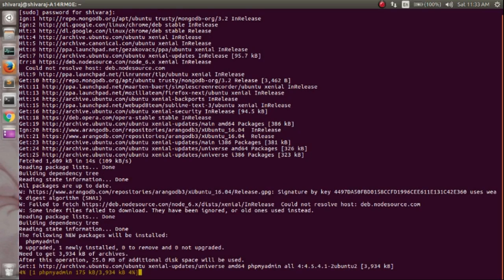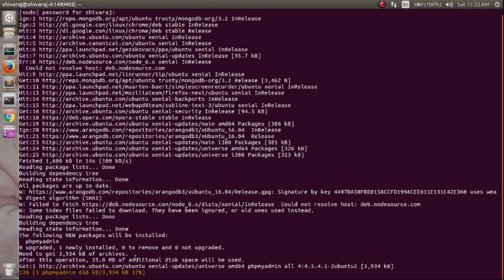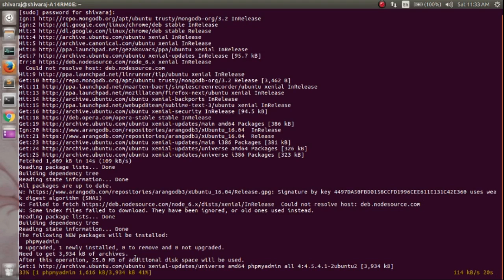After the download has been completed, the package manager will ask you whether you want to configure phpMyAdmin with the database. Select yes to configure phpMyAdmin with your server and database.